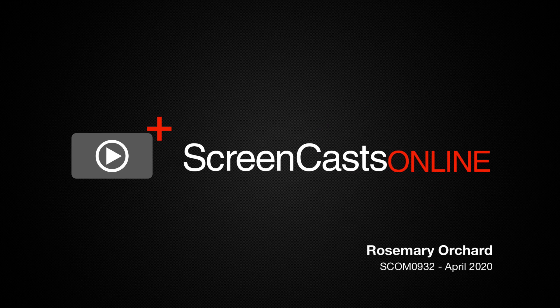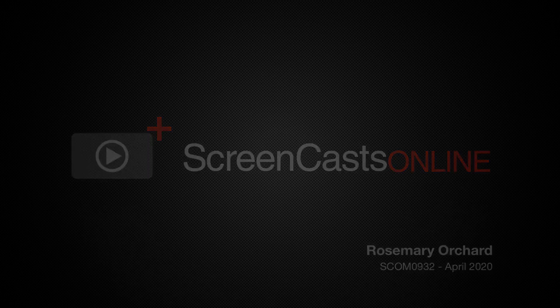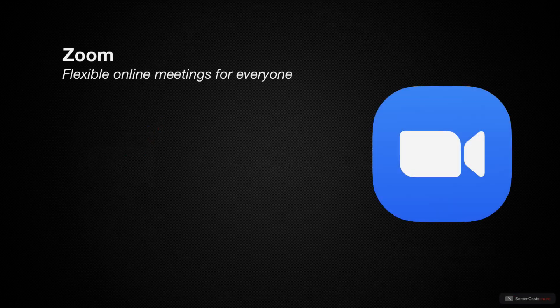Hello and welcome to another edition of ScreenCastsOnline. My name is Rosemary Orchard and today's tip is all about Zoom.